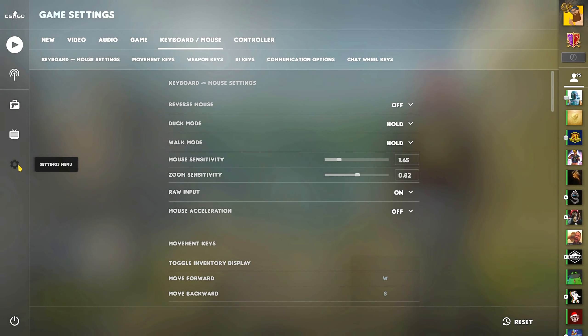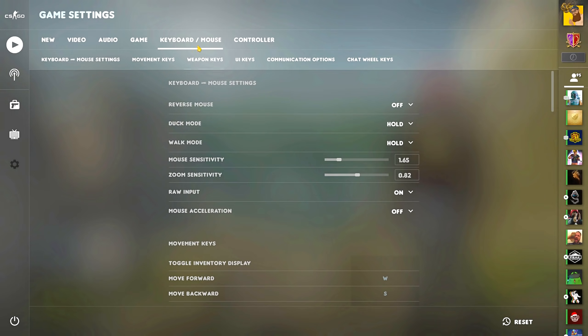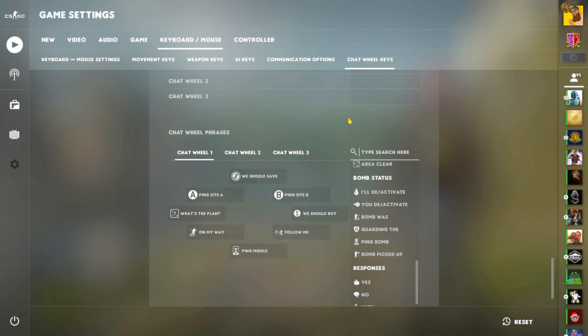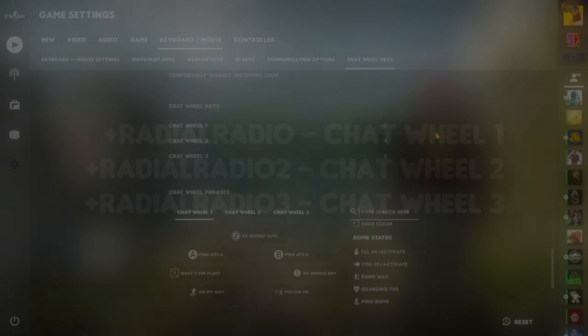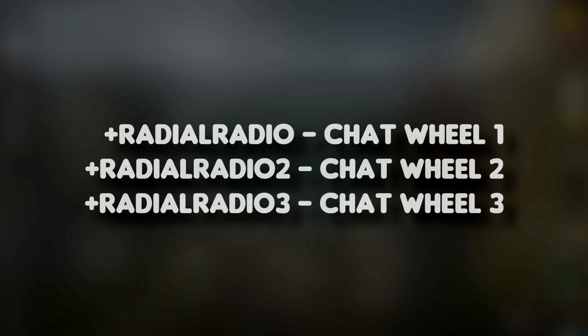Let's start by going through how to bind the chat wheels, since you have three of them. Under keyboard and mouse, scroll down and from there you can bind them all to a key. If you're using a config just like me, the binds for the chat wheels are the following.